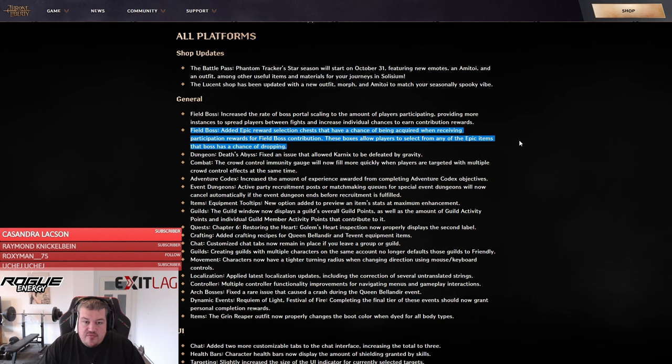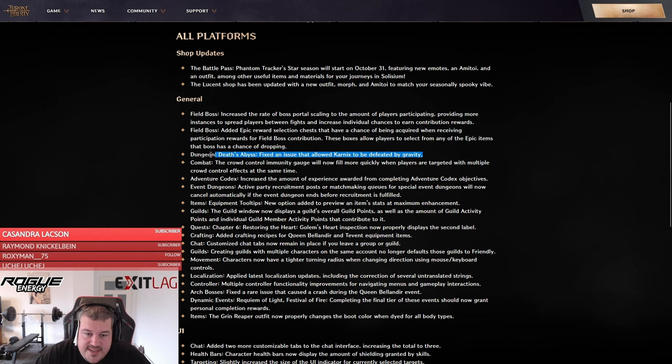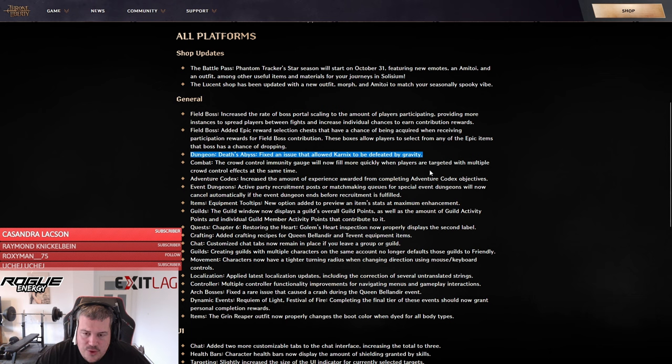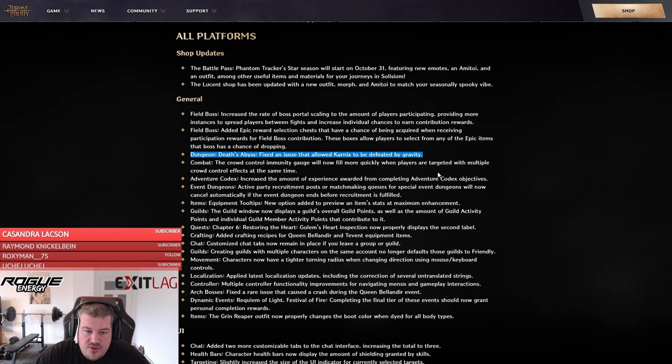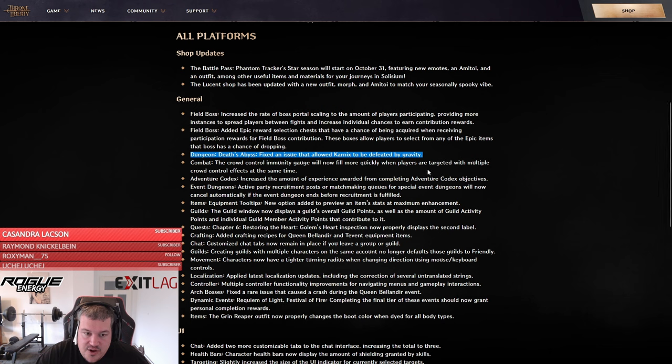Then they fixed the abuse in the dungeon Death Abyss which I think is good. I personally don't like this kind of exploit and it felt really weird if people were doing it without you having the ability to control it in your own party when you're doing the random matchmaking for the extra rewards. Happy that they fixed it.